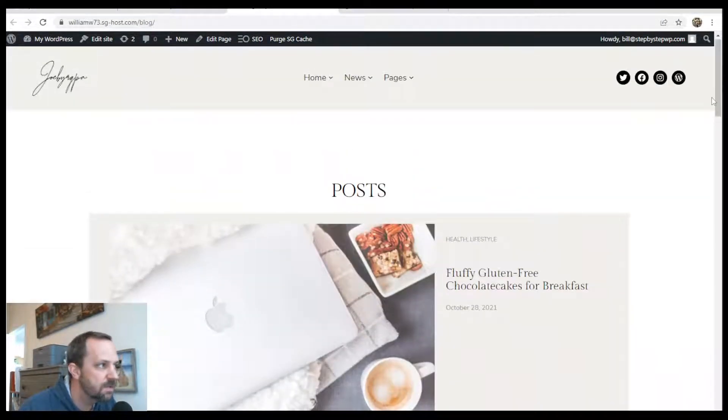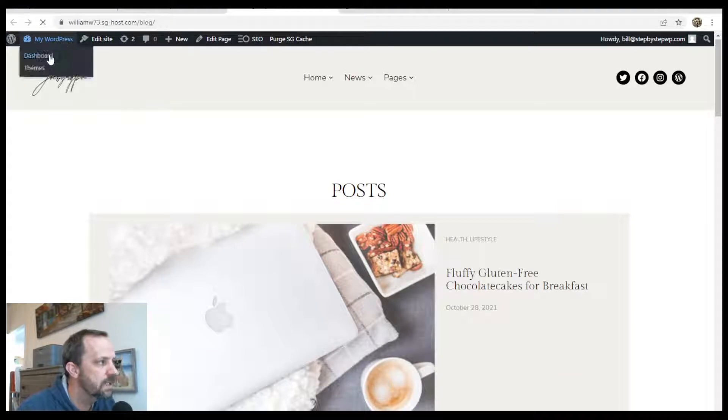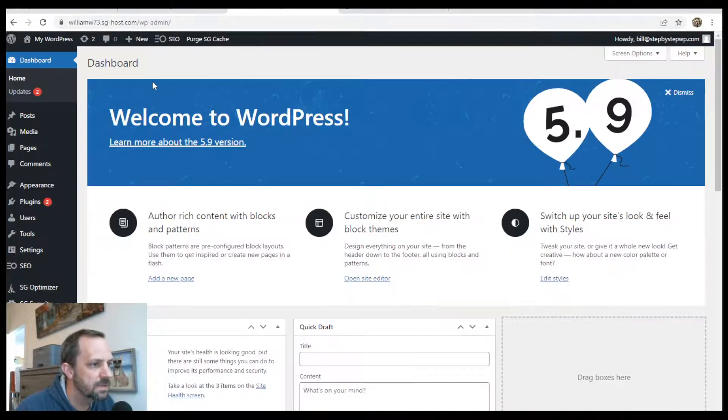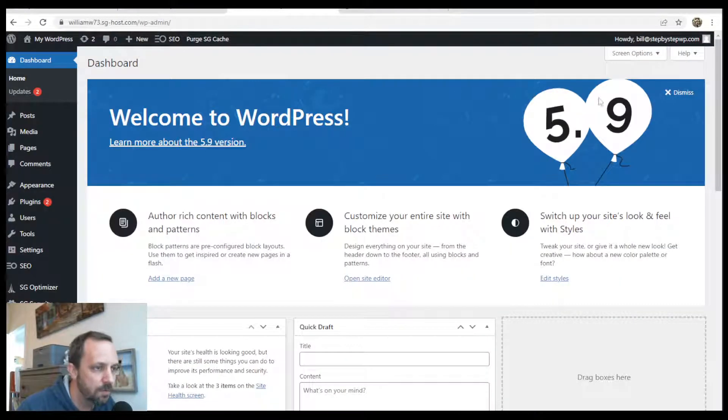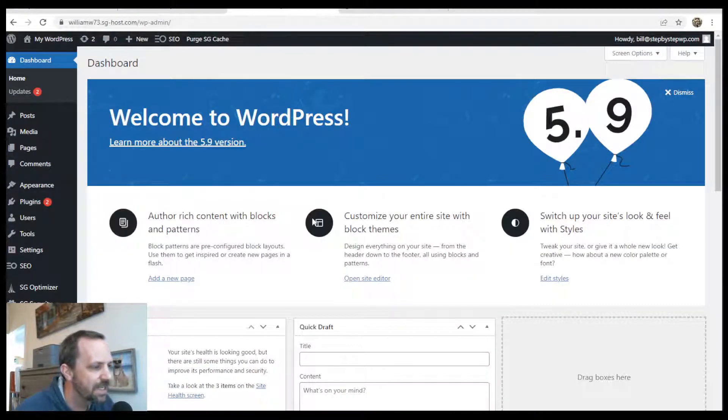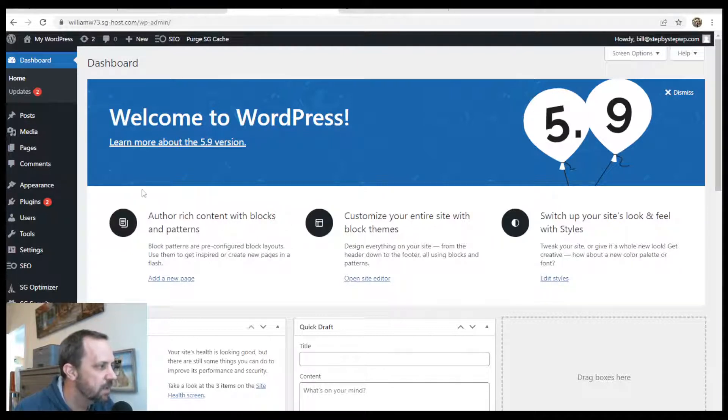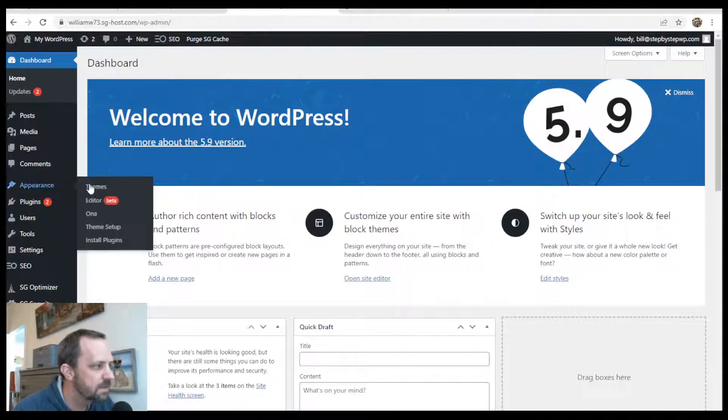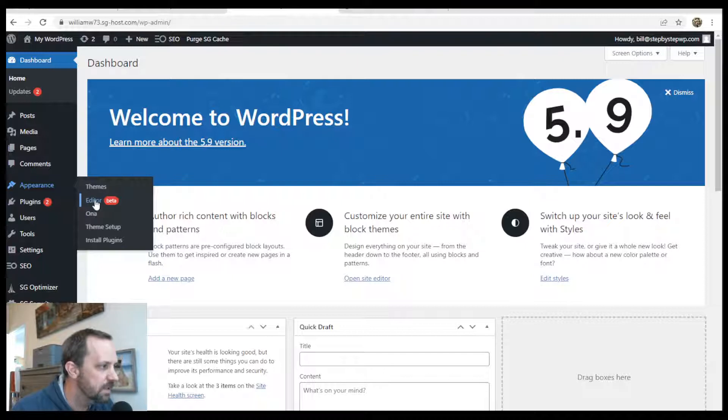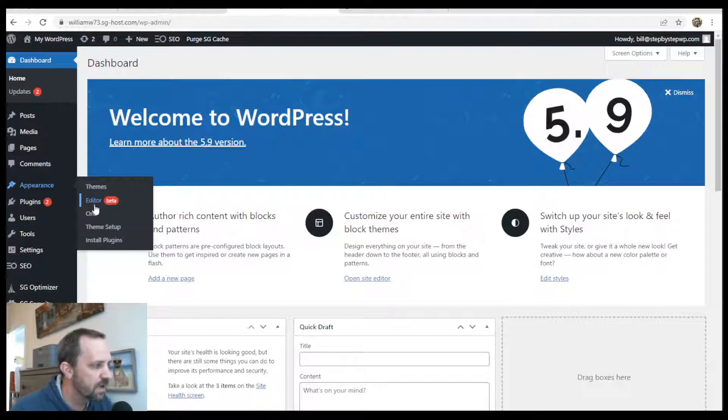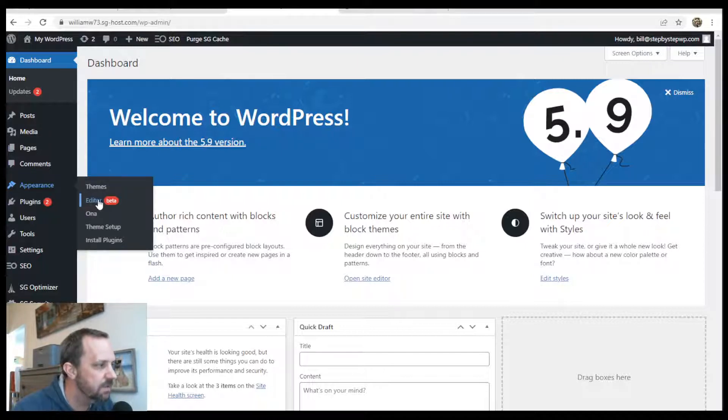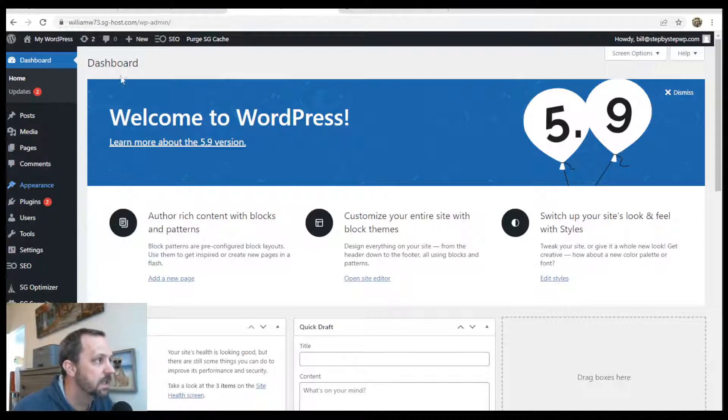To get started, we do need a few things set up like WordPress 5.9 and a theme that has full site editing. If you go under appearance and you have editor, that means you have a theme that has full site editing. If you have the old customizer there, then you need to get a different theme.